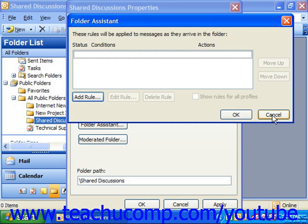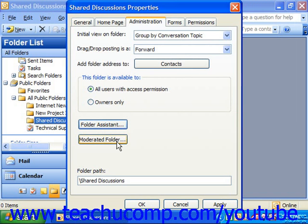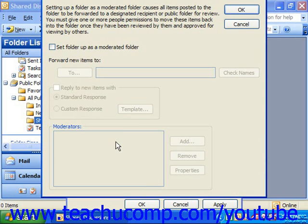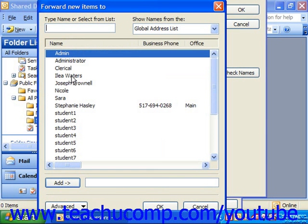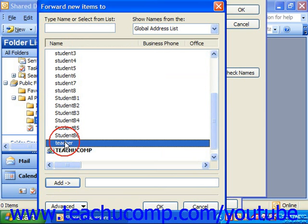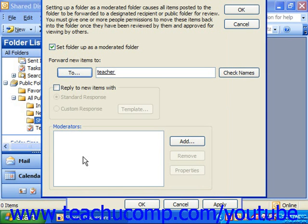We're going to look at setting rules in another lesson, but note that here's where we can add them. Clicking the Moderated Folder button allows you to select a moderator for the folder. A moderator is an individual who reviews items that are posted to the folder before allowing them to be posted. To set a moderator, click the 'Set Folder Up as a Moderated Folder' checkbox first, then click the To button and select the names of the individuals who will be moderating the folder, then click OK.